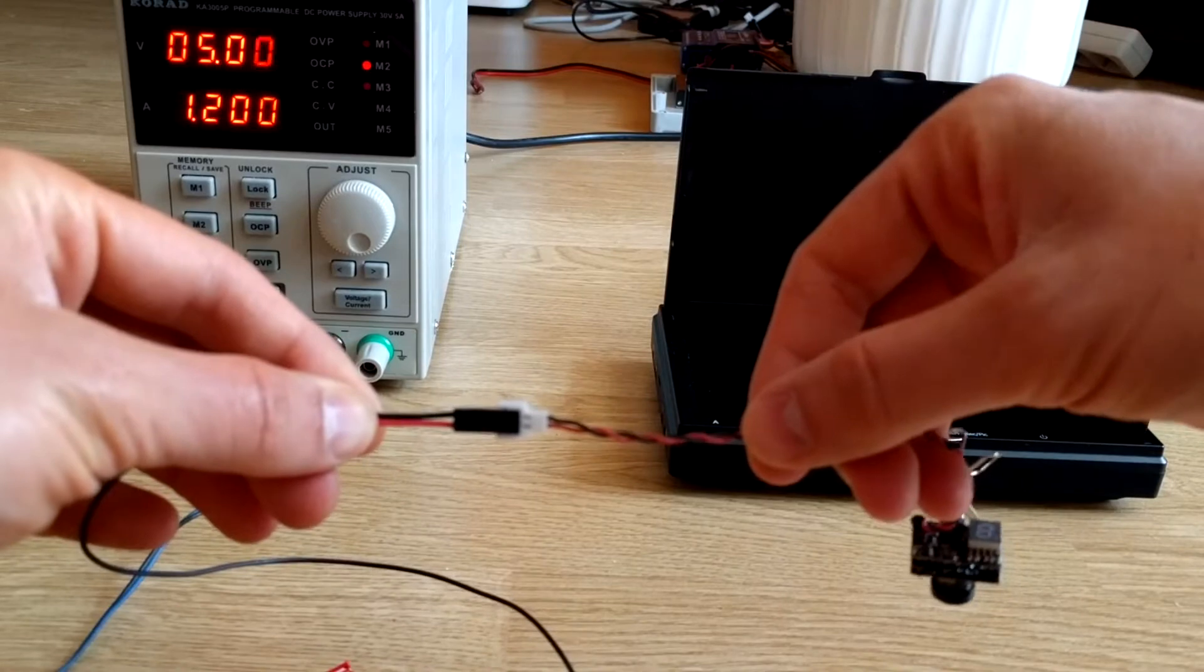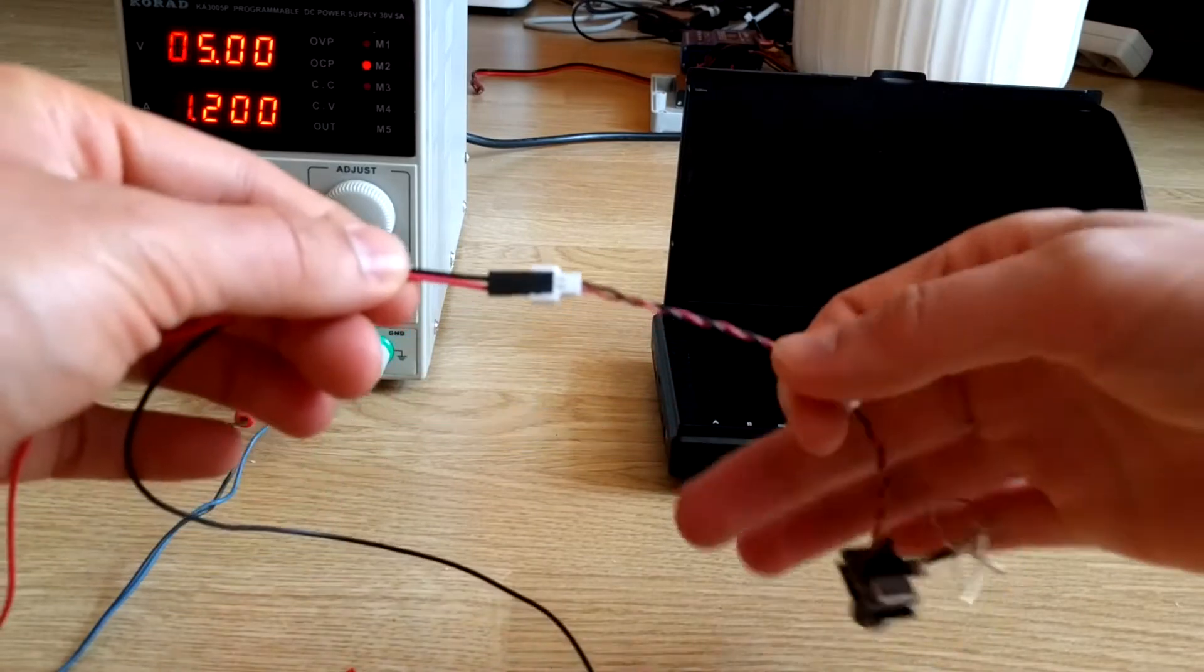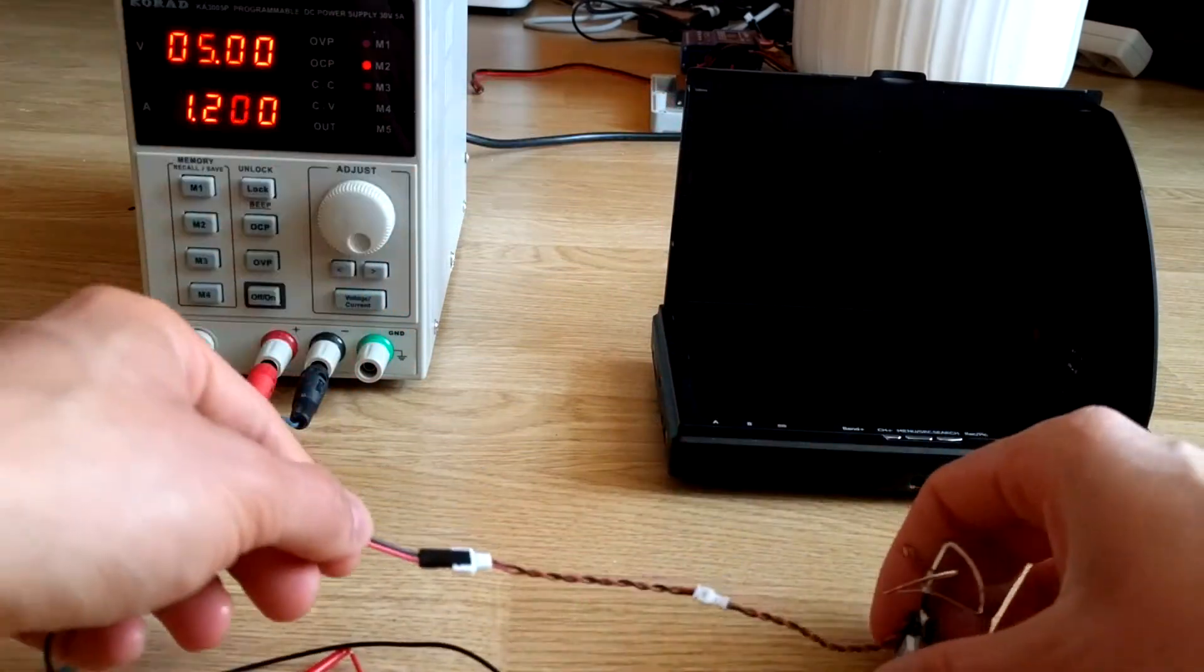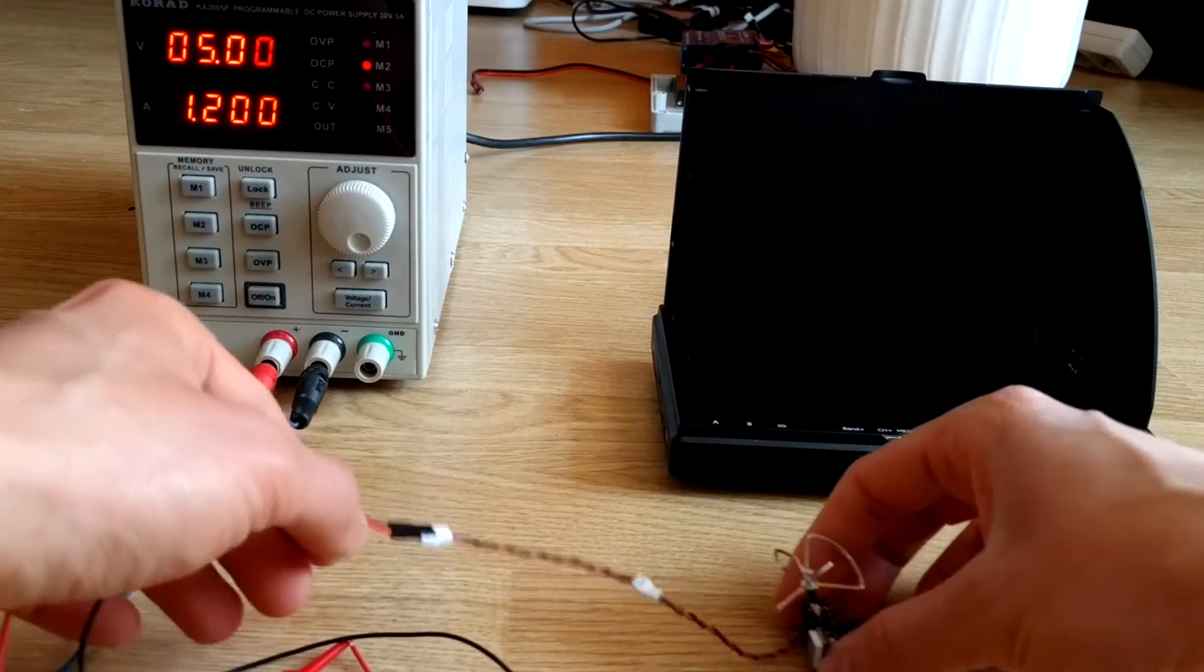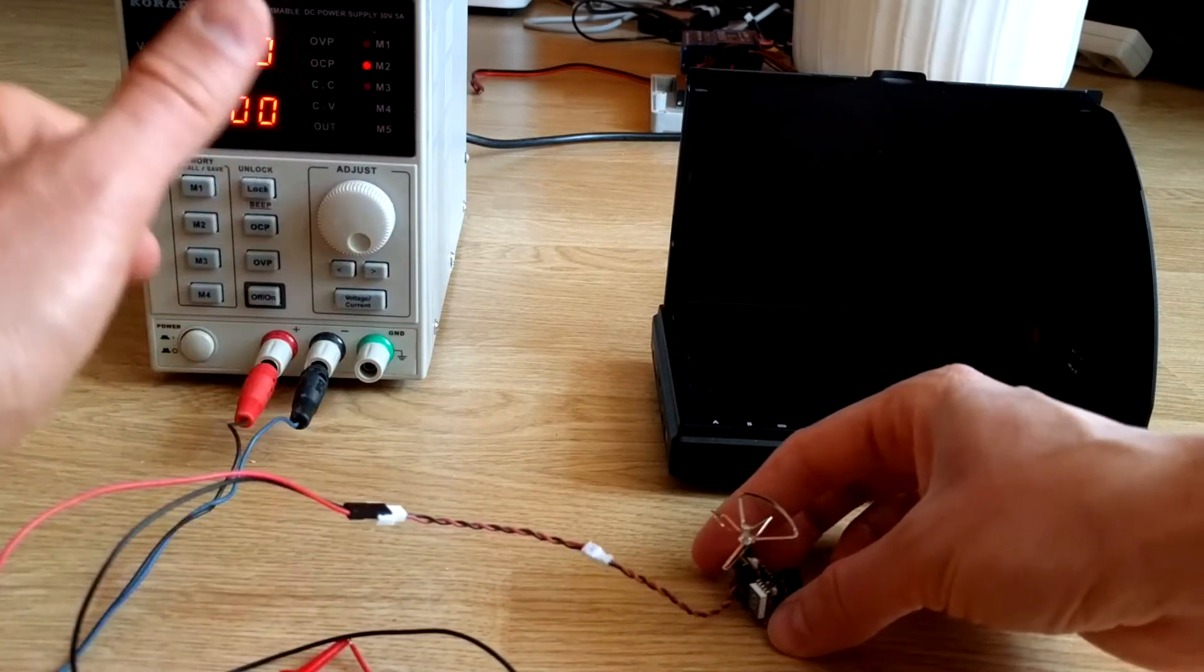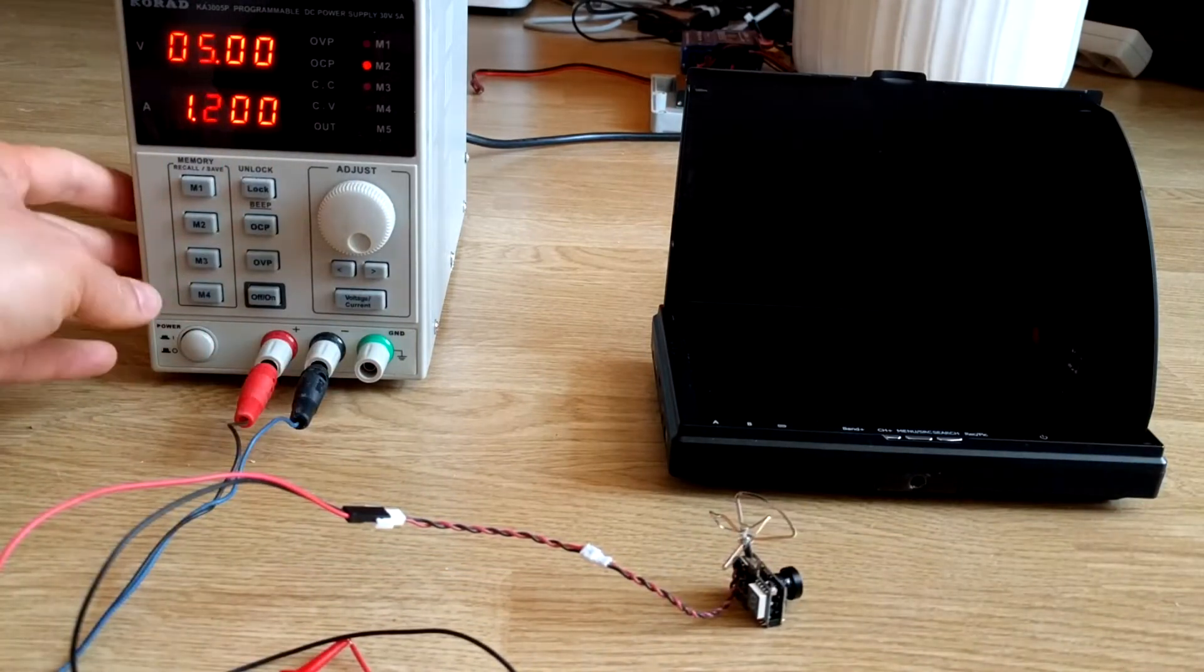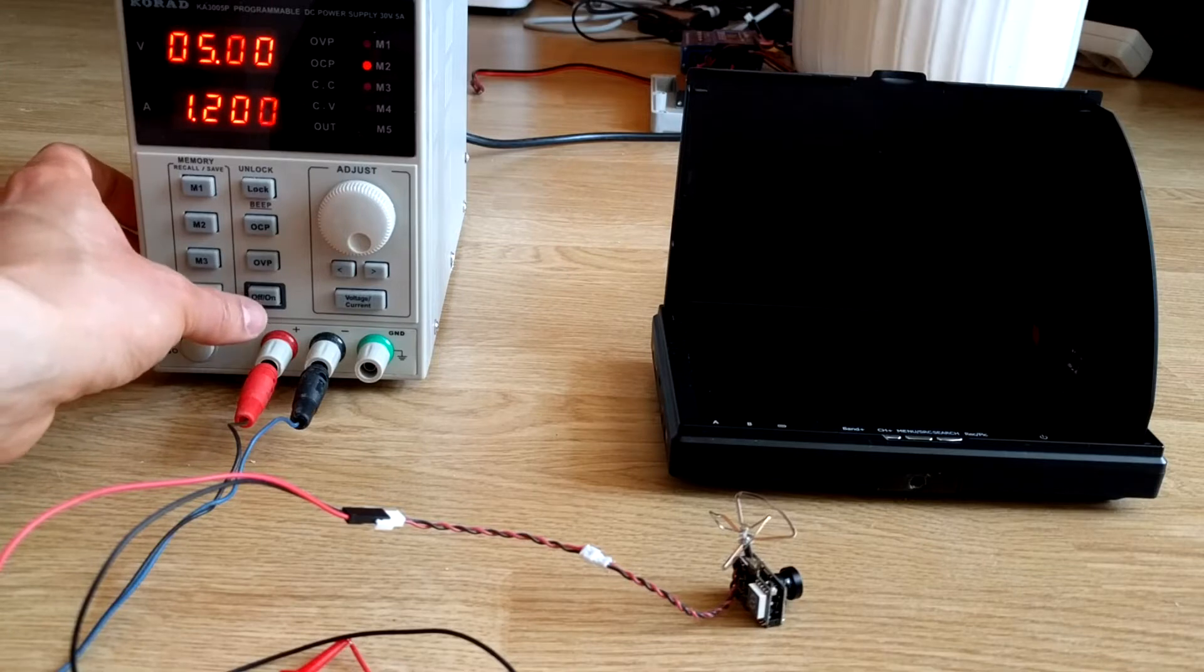...plus and minus, and then turn on the power supply.